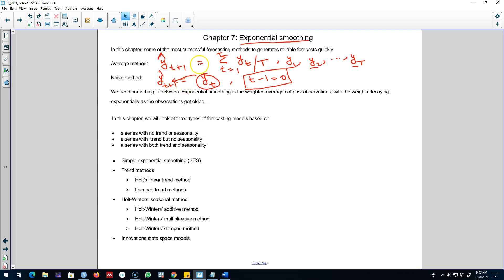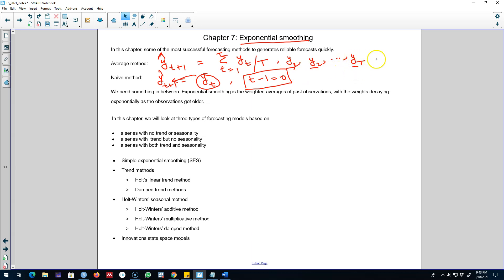These are two extremes: on one side we give all the weight to the last observation, and on the other side we give equal weights to all observations in the dataset. Now sometimes past observations may also contain some information, but not as much as the most recent observations. The most recent observations may contain more information compared to some of the older observations, so we have to account for this.